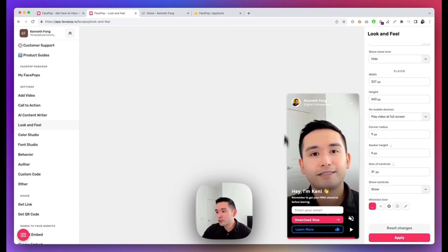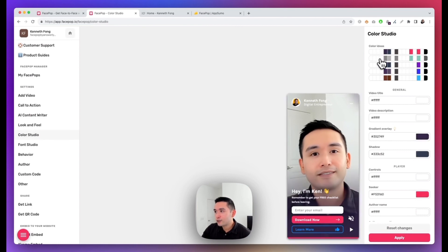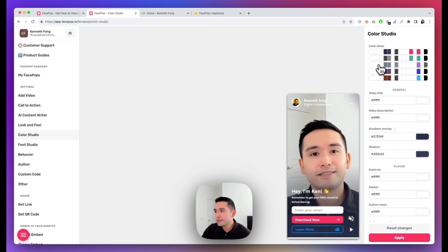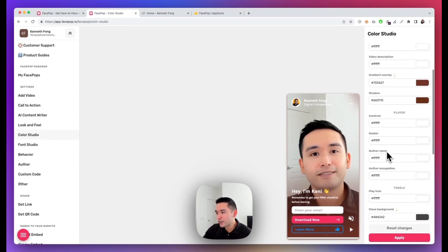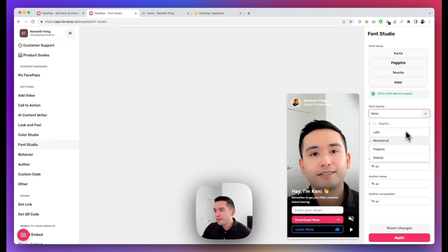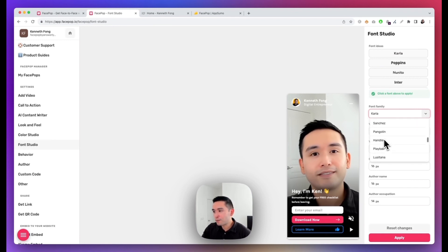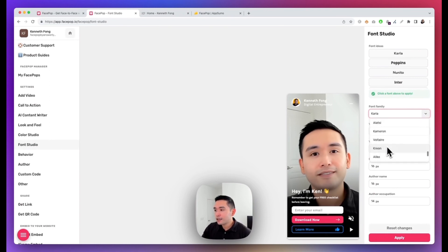Now as of right now the FacePop is only available in this horizontal rectangular format. You can also change the colors of it as well, so they have different color ideas, so you can see this is kind of like a dark purplish bluish color, a green, this color, and so on. You can also specifically decide what colors you want for each element in your FacePop as well. And you can also change the fonts and they have tons and tons of fonts you can choose from. I don't think you can upload your own custom fonts, but regardless they have a lot that you can select to make sure you match your website branding.